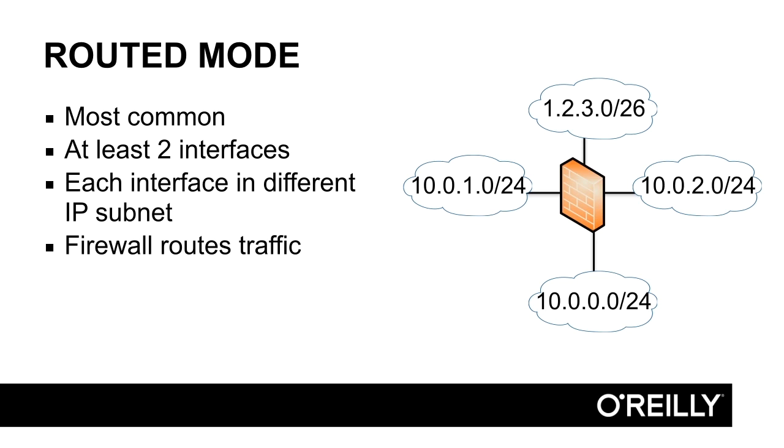It means that each firewall interface in routed mode needs to be in different IP subnets, like in this topology here. If you try to configure two interfaces in the same subnet, you will get an error message. And what the firewall does is route traffic. So the firewall normally is a router with filtering capabilities.